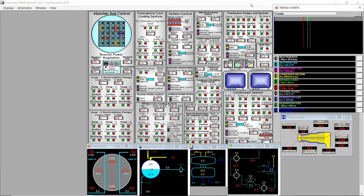Hello everyone, we are in the RBMK-1000 simulator — this is the Chernobyl RBMK reactor unit 3. In this video we'll try to work with the turbine main valve to see what the optimal opening is and what the optimal pressure in the main steam line is to obtain the maximum electrical output. I will do a startup from the cold state, but this is not a startup tutorial video.